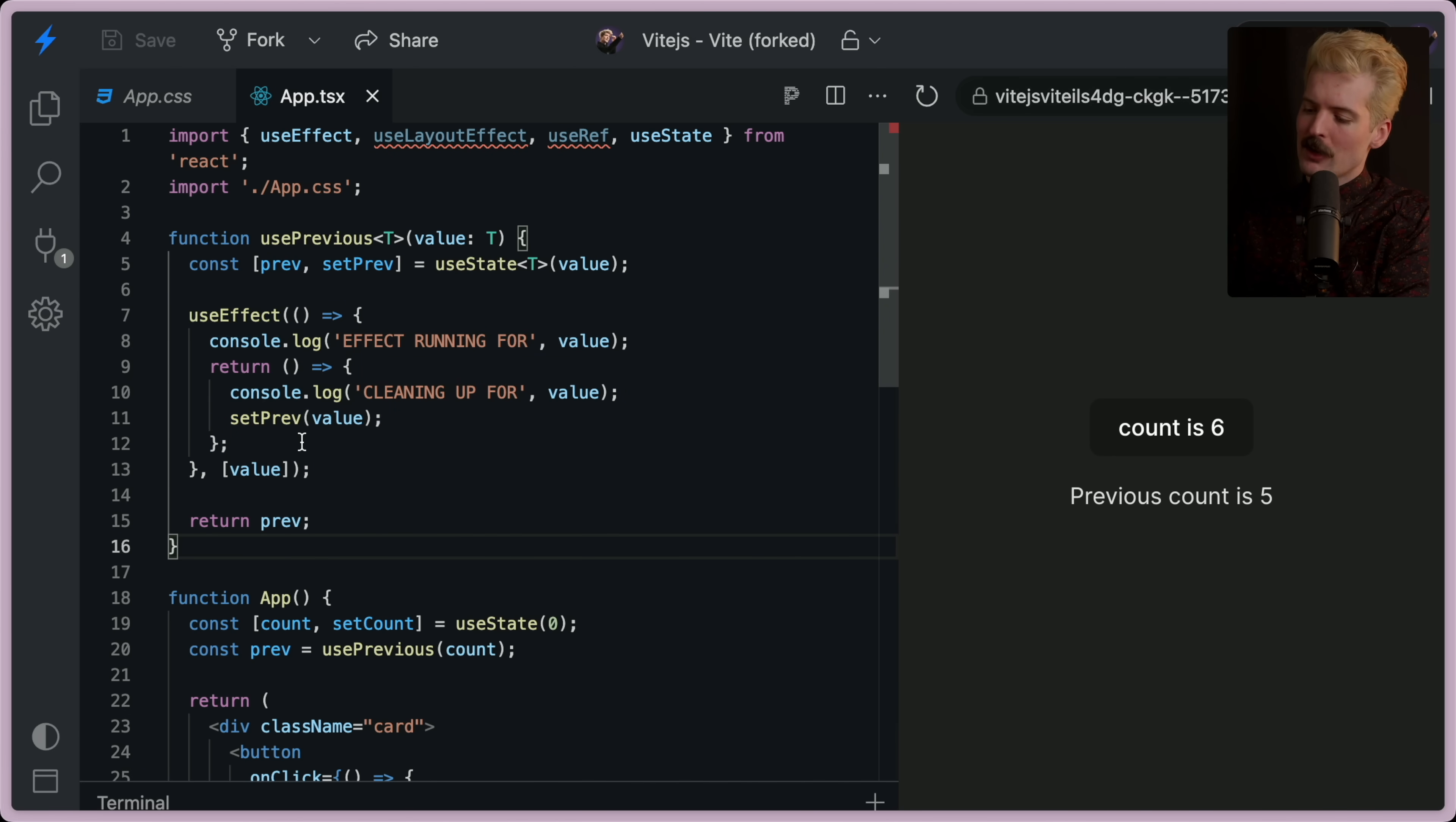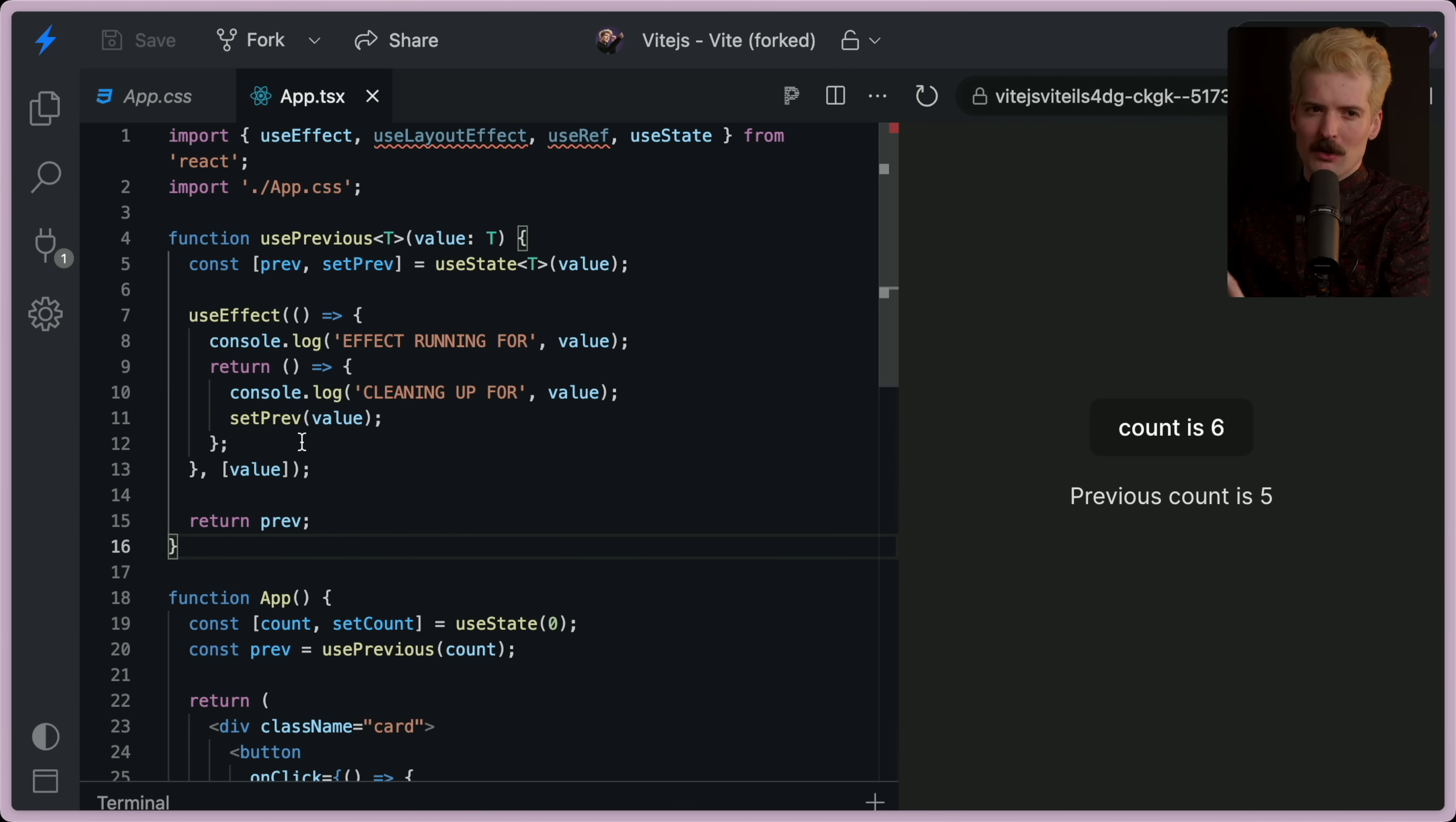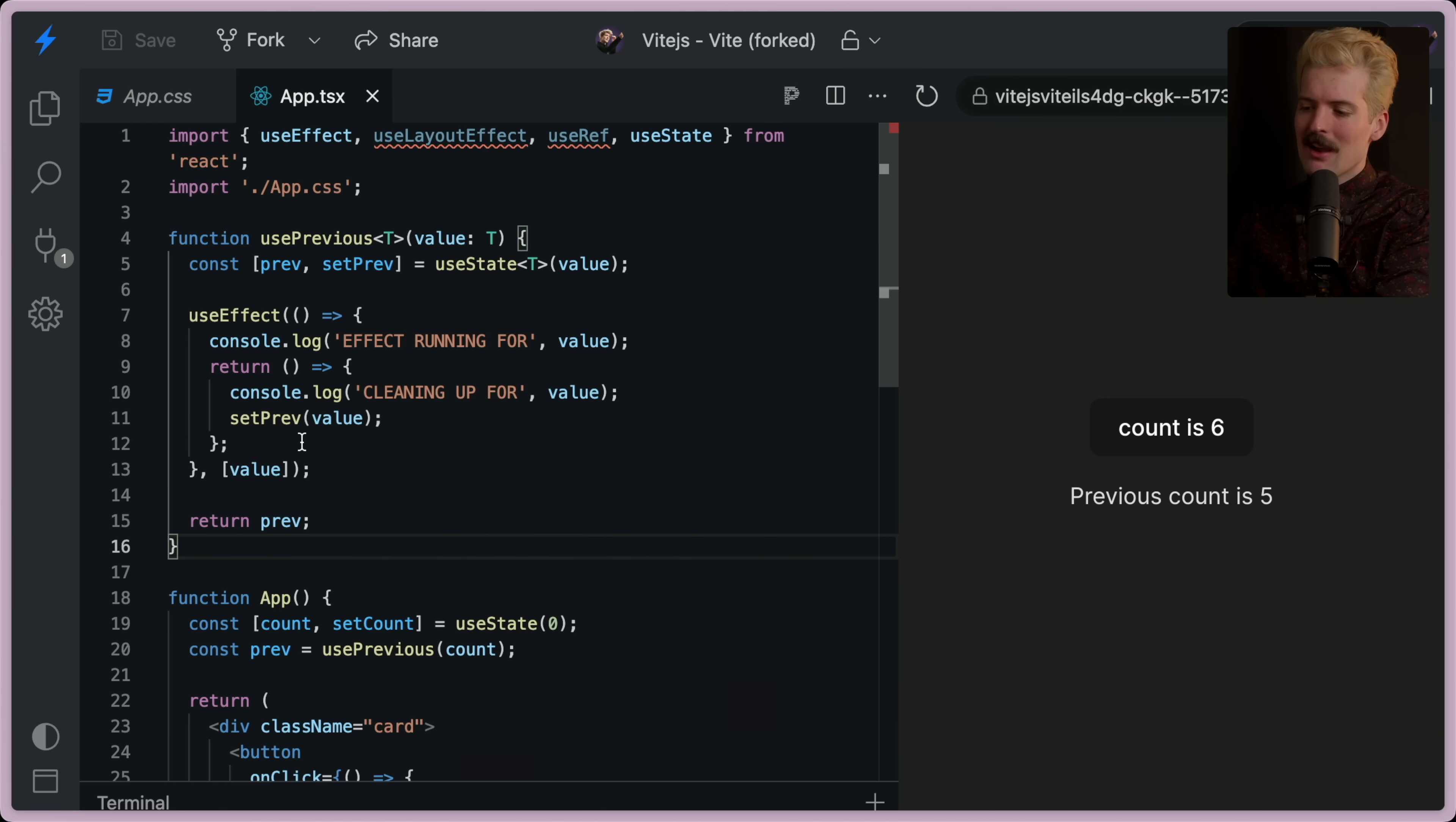So when you call multiple use states or things like it before a render happens, they get put into one change set, so to speak. And then it renders the result after.